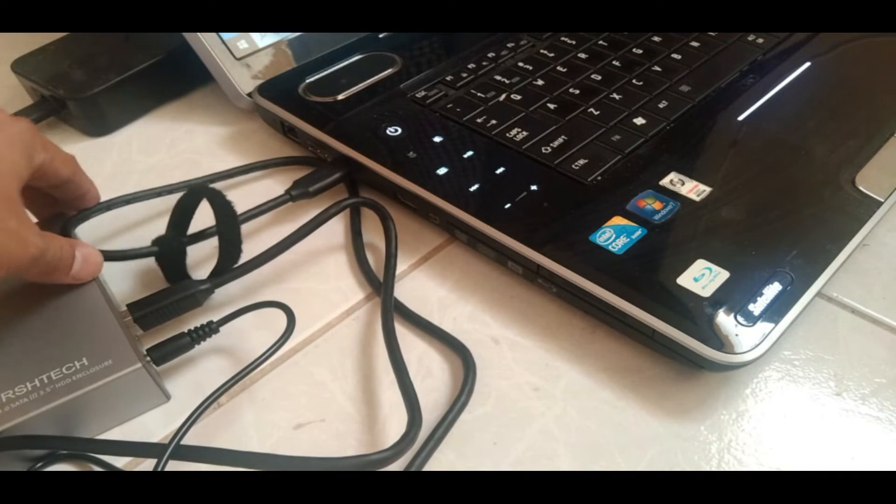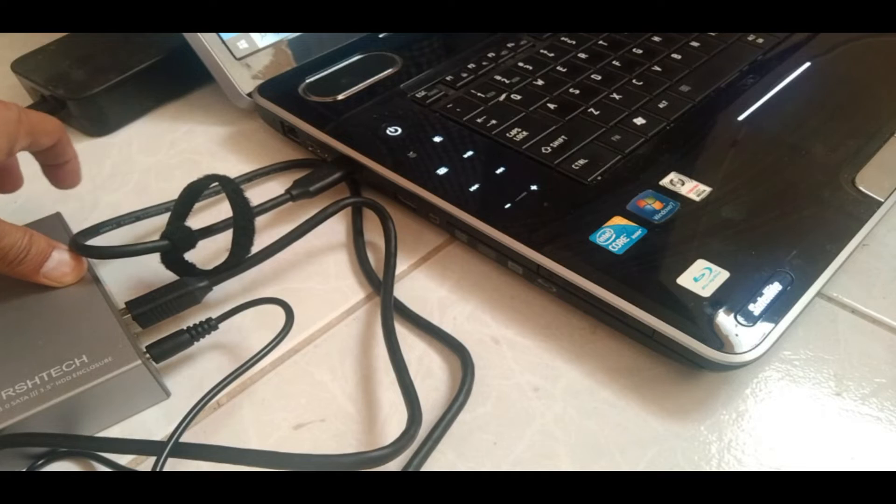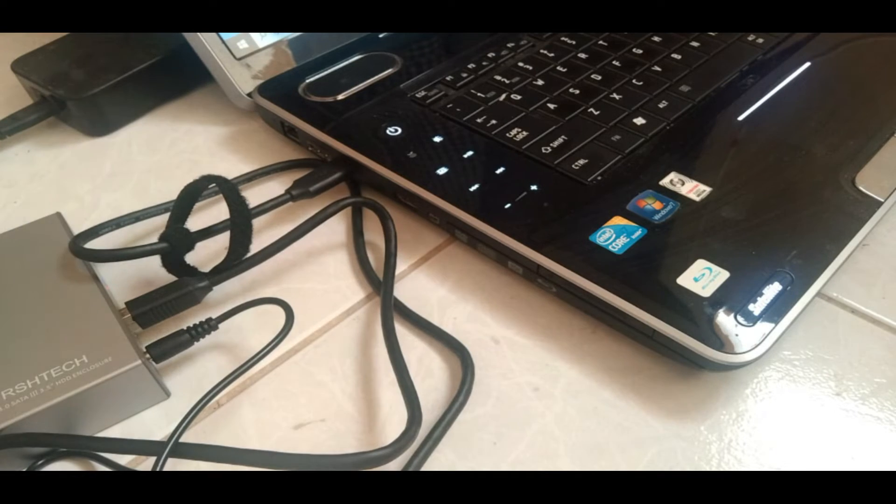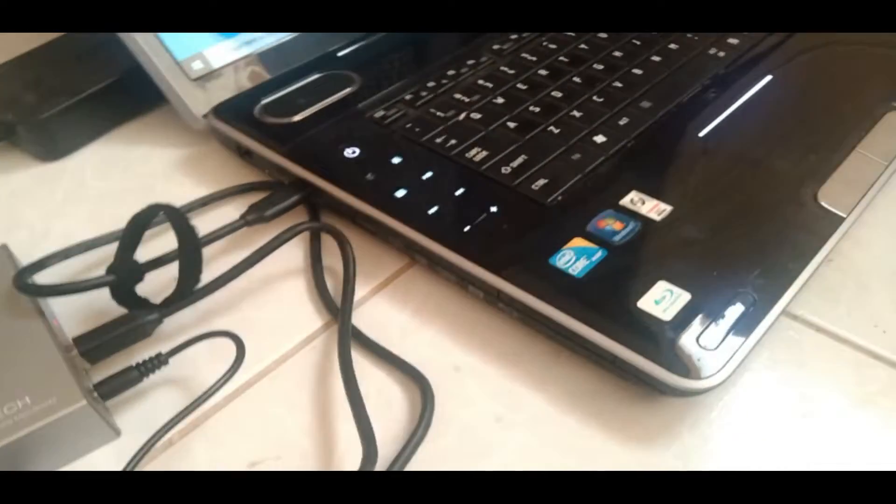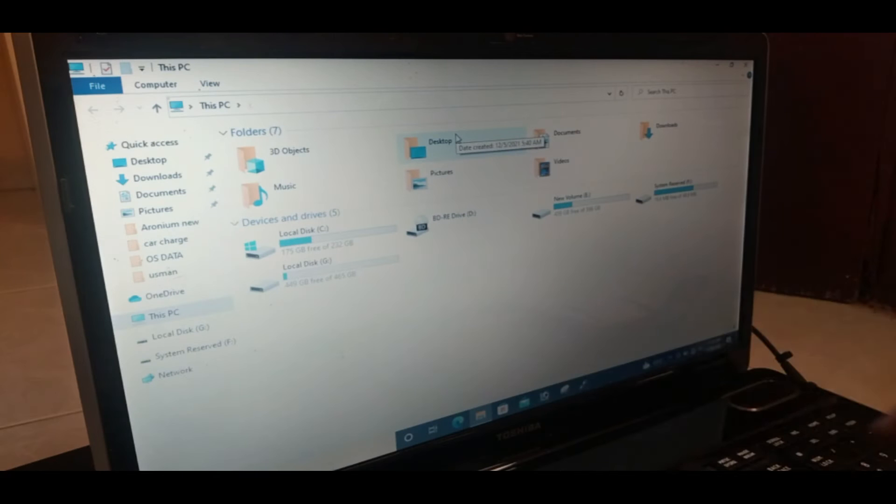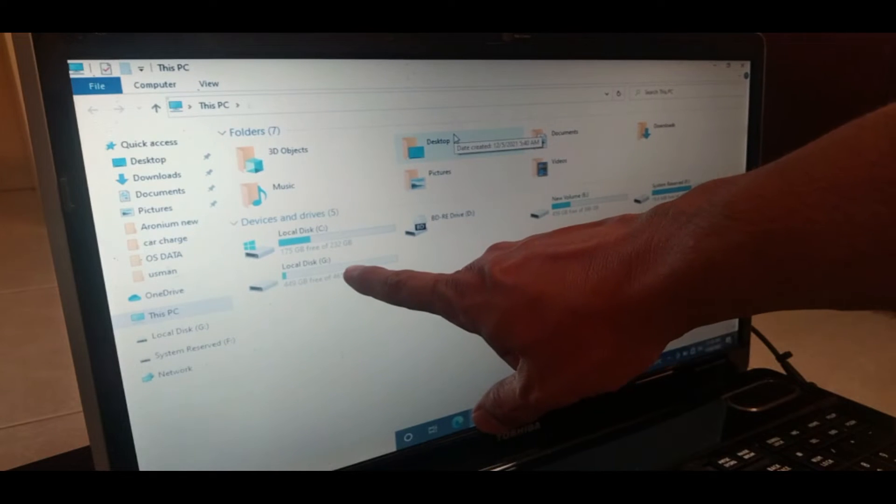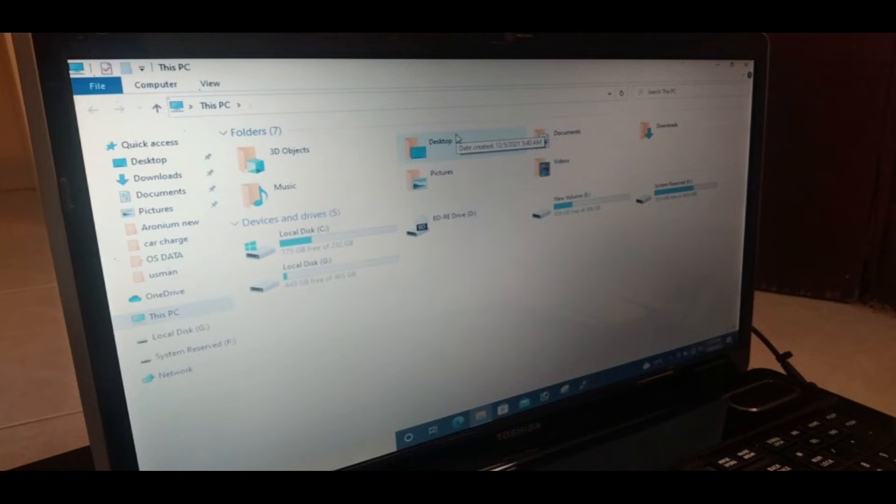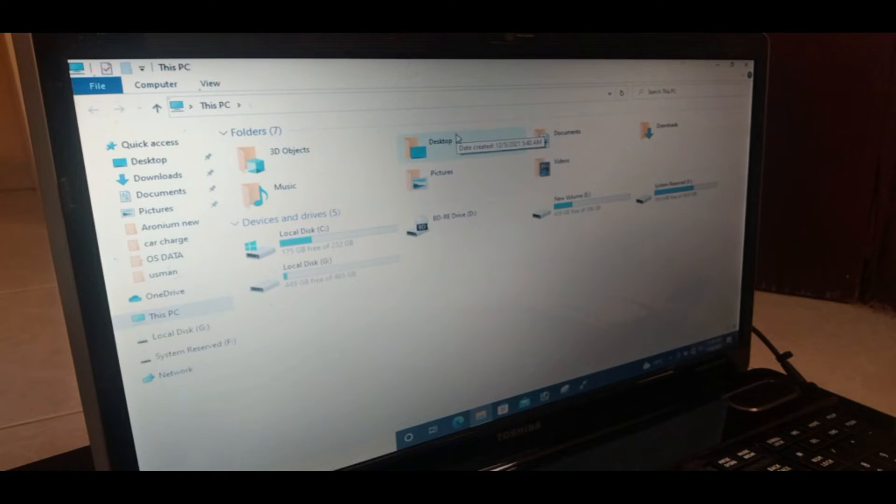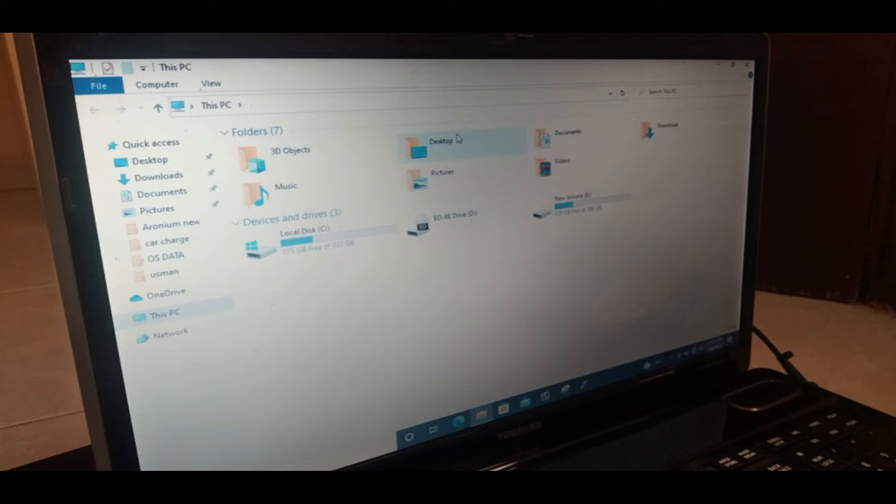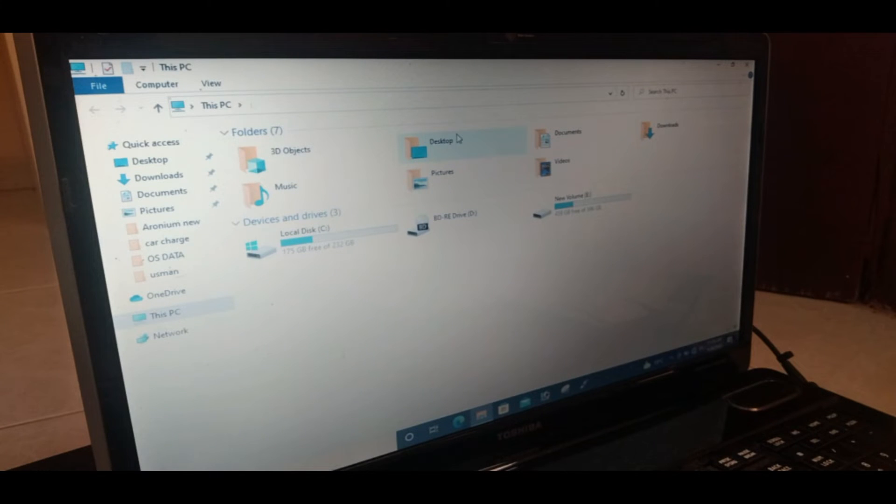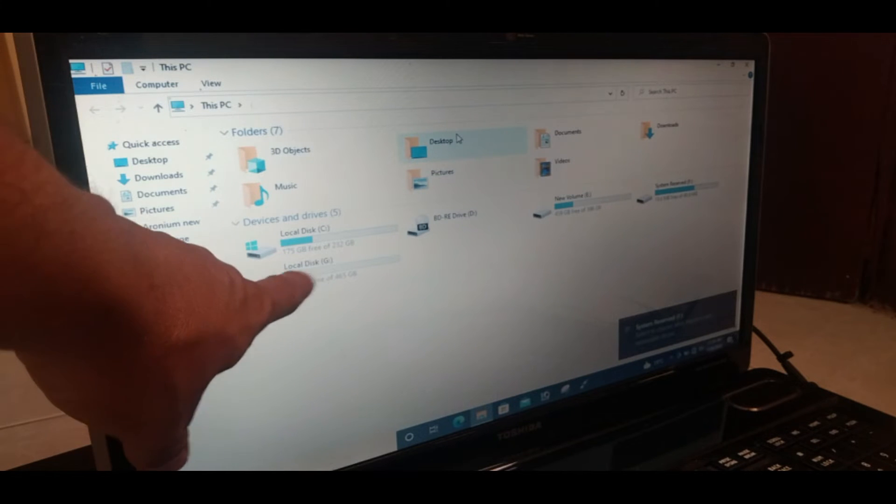Now let's turn on the button. You can hear the sound for detection of the hard drive. You can see this is the 500 GB hard drive. Let me disconnect and reconnect so you can see clearly. I will disconnect the USB cable. The hard drive disappears. Now I will connect it again.